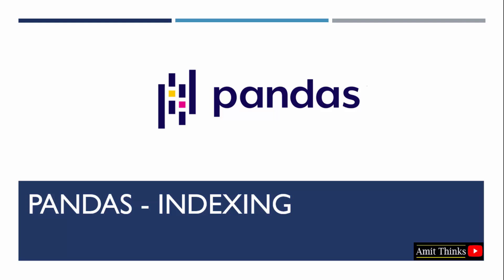In this lesson, we will learn what is indexing in pandas. With that we will also see some examples.